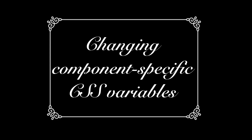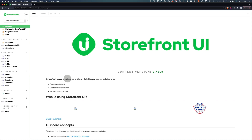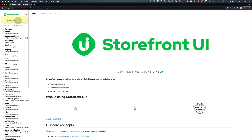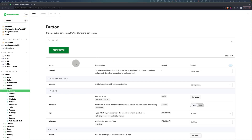That's it for global variables. Now let's take a look at component-specific variables. You use this if you want to change a specific thing about a component. In order to know which CSS variables can be changed for each specific component, we have to take a look at our docs. To access the docs, go to docs.storefrontui.io. When you take a look at the left menu, you can see components categorized in atoms, molecules, organisms, templates, and pages. You can also just use a search to find what you're looking for, for example, button.